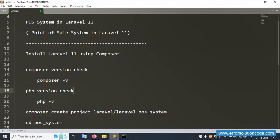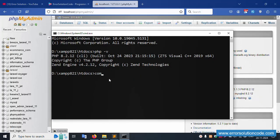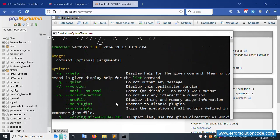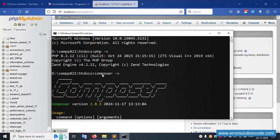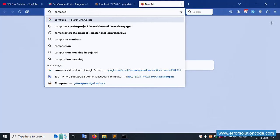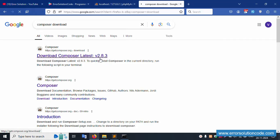Now let's check the Composer version. Running 'composer -v' inside this directory, Composer version is successfully checked. The Composer version is 2.8.3, which is the latest version and is already installed.